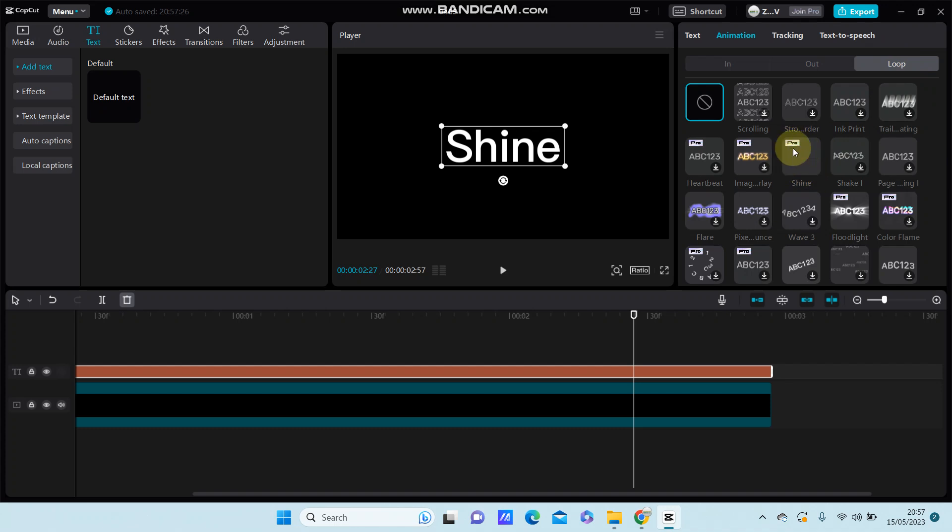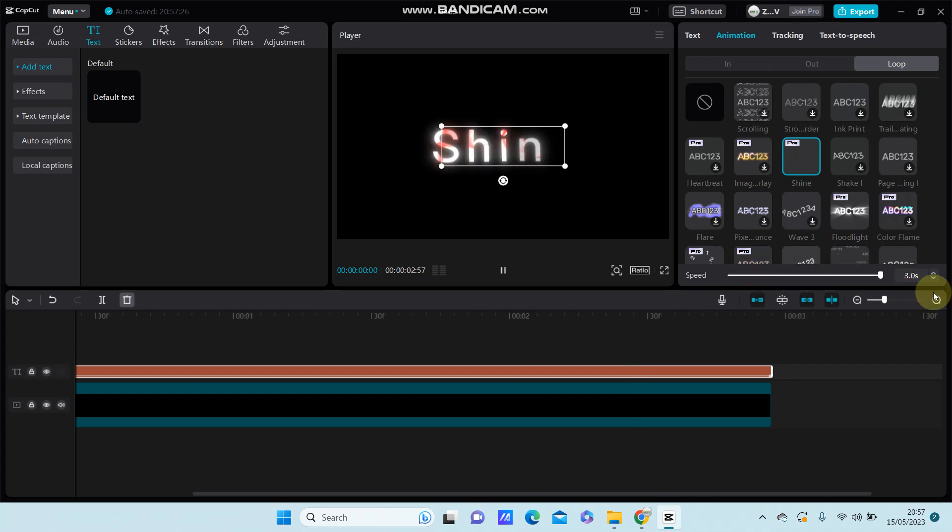Shine effect. But this is a pro effect - you have to join pro first to be able to use this effect. Just adjust the duration.